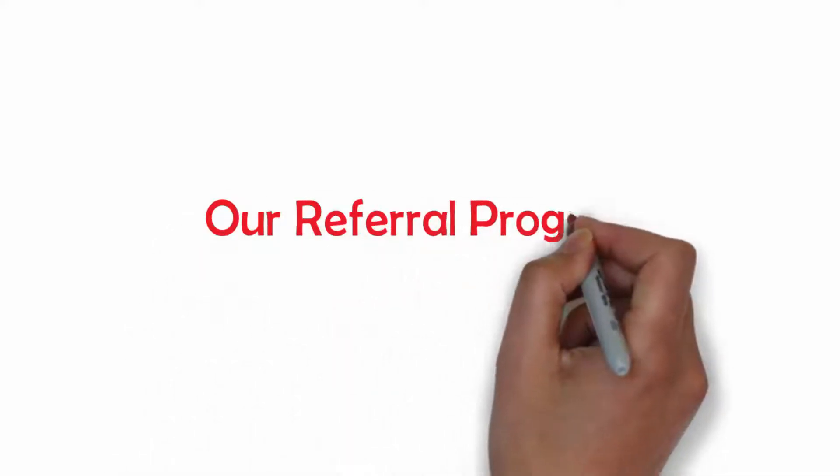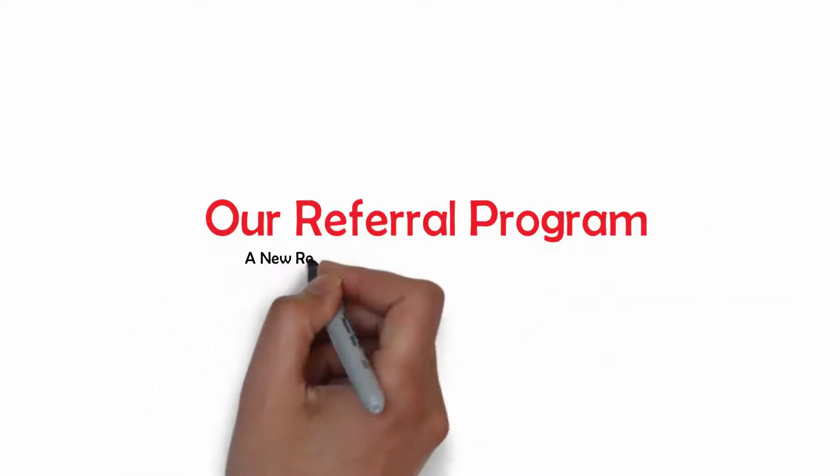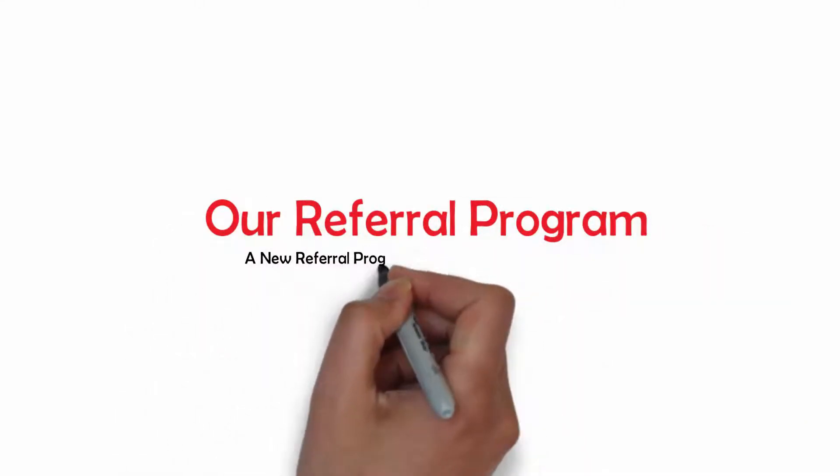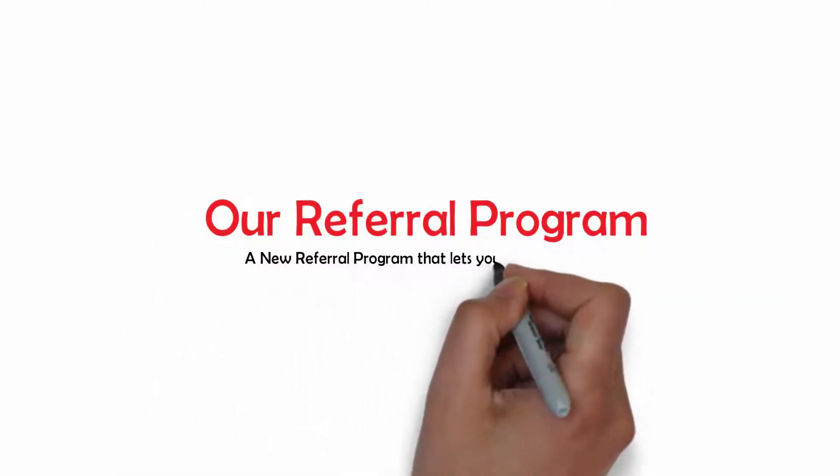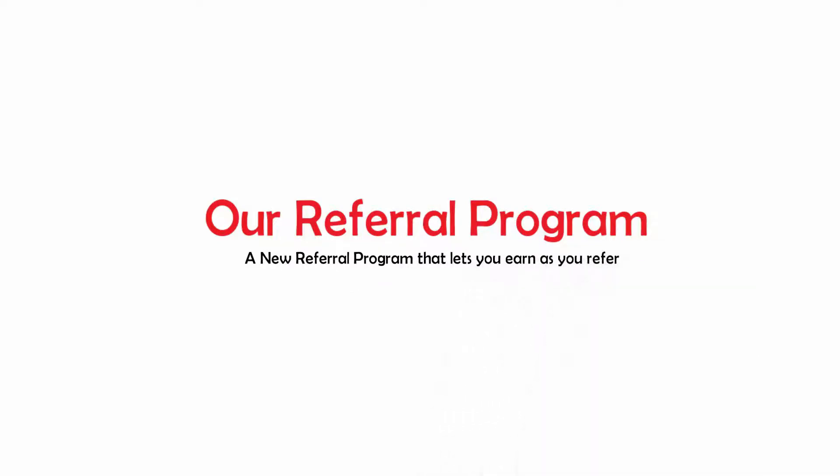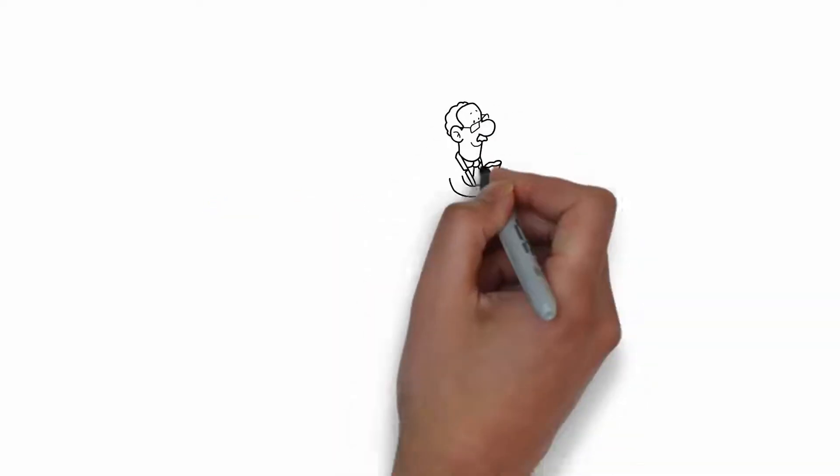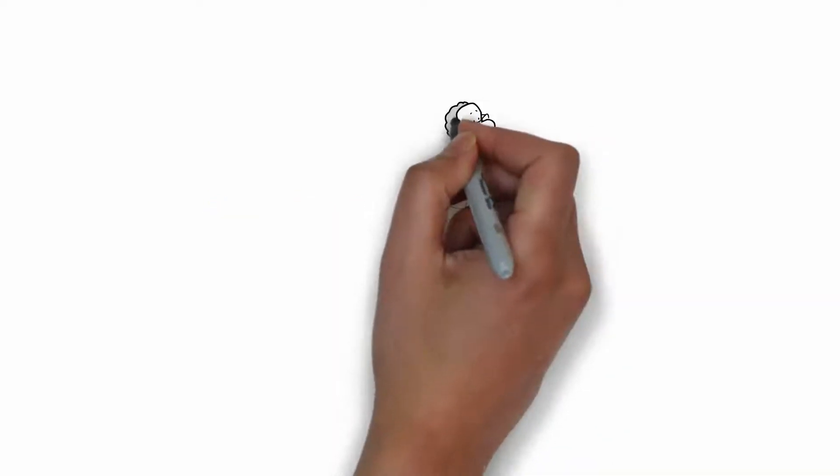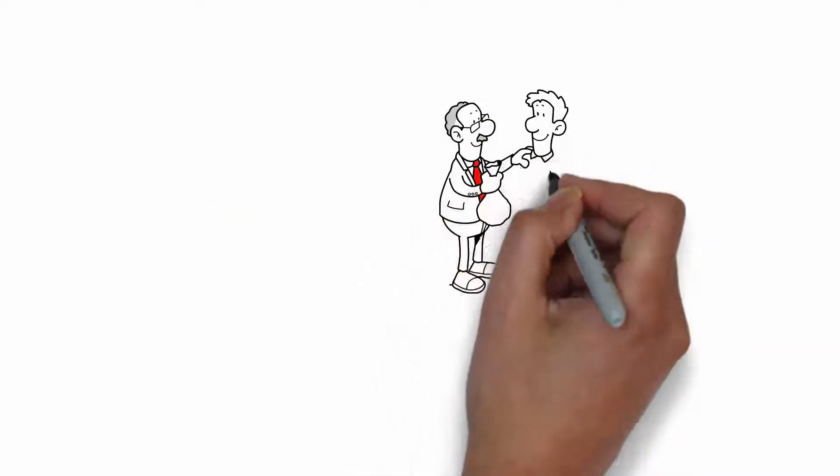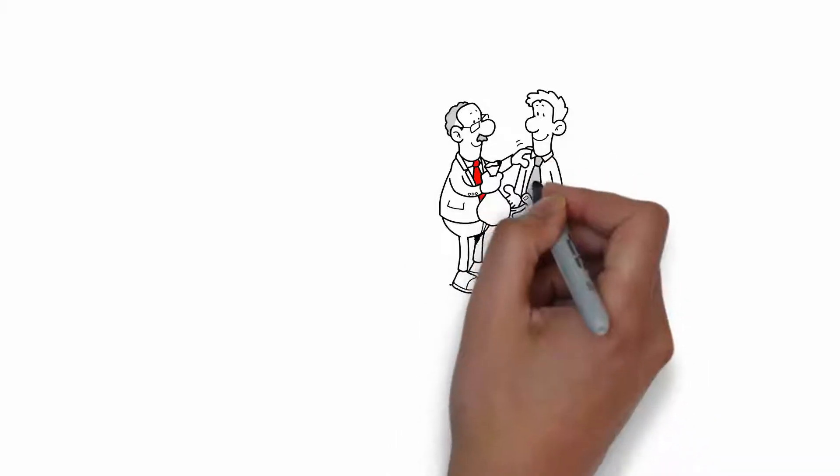Our Referral Program. A new referral program that lets you earn as you refer. There are several opportunities out there for you to make money.